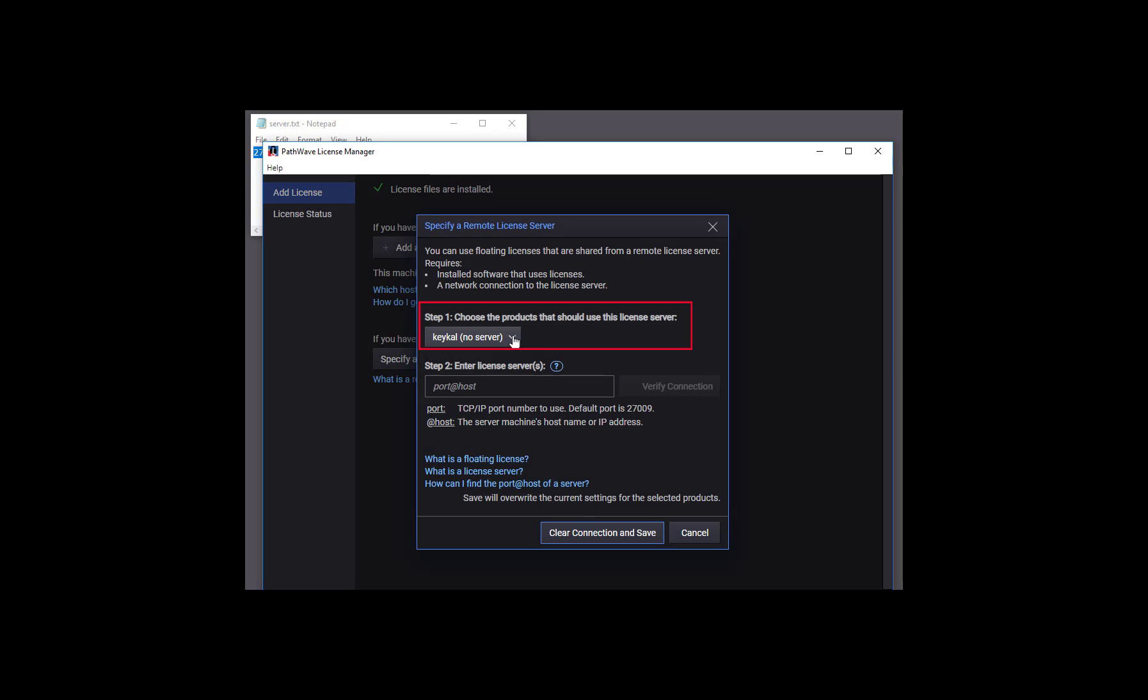In step one, we choose the product that will use the licenses from the floating license server. Right now, our only installed licensed Keysight product is KECAL, and you can see that it has no server specified.